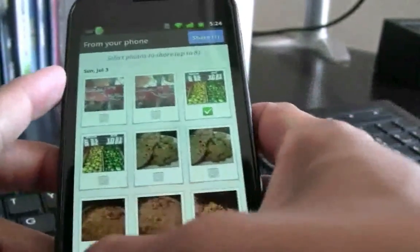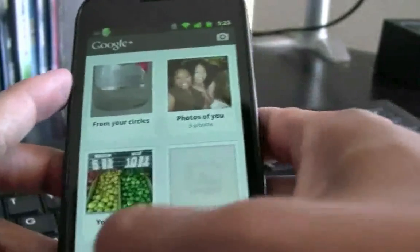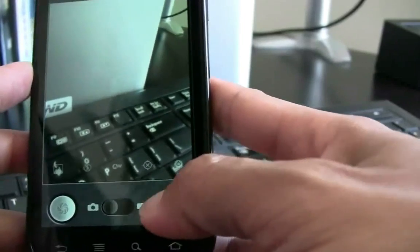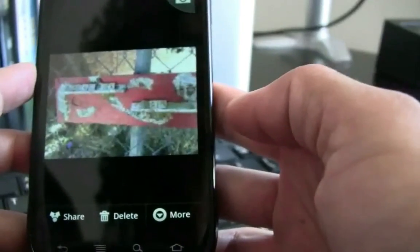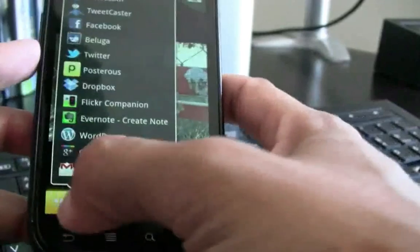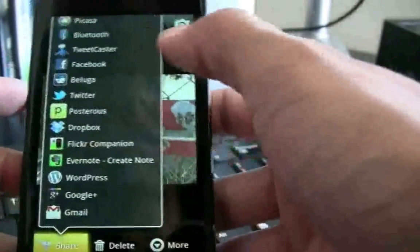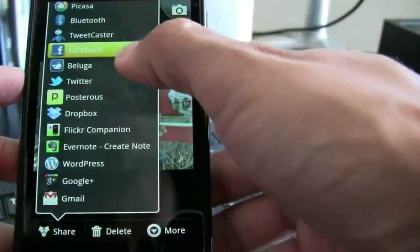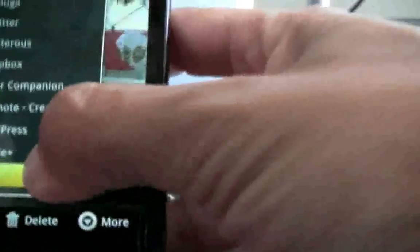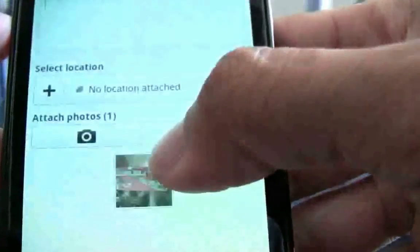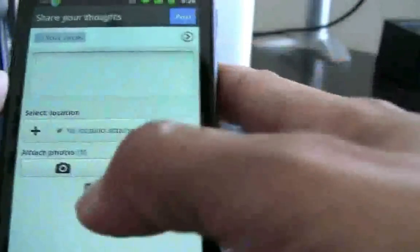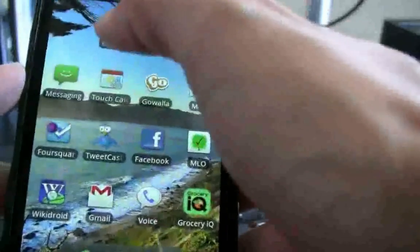Another thing you can do: I like to do a lot of my photo sharing directly from the Android device in the photo gallery. If we go in here and look at one of the photos, all we have to do is go to Share — that's where you have all your options. You can see I have Picasa, Bluetooth, Twitter, Dropbox, but now you also have Google Plus available. If we hit Google Plus, it gives you the same photo upload options as when you're in the Google Plus application. Very convenient.